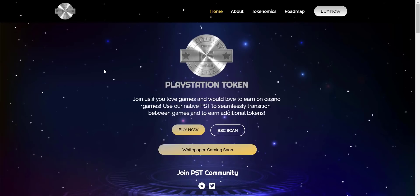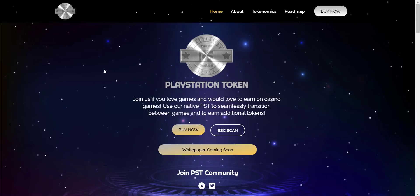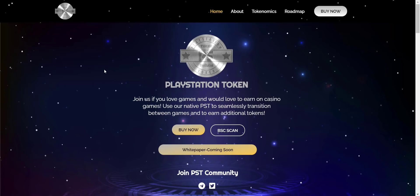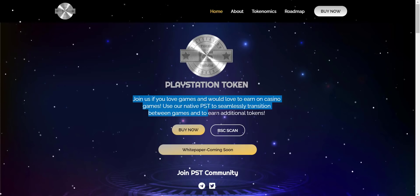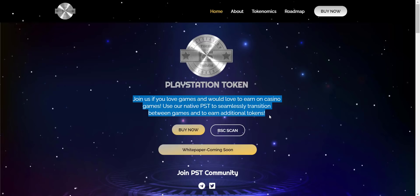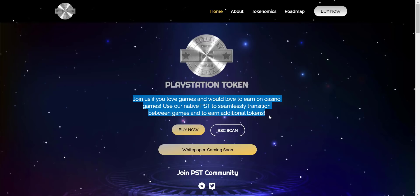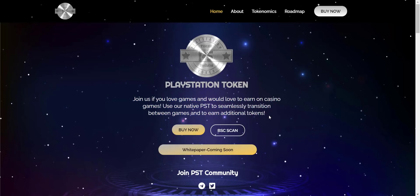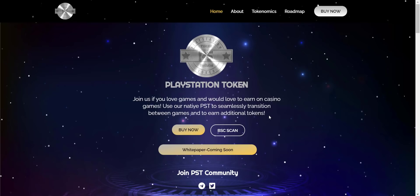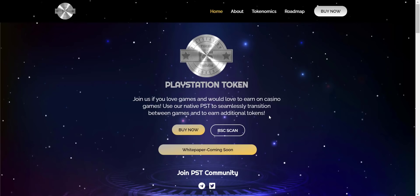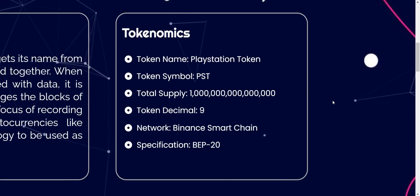Now let's check the website first. I must say, website looks pretty cool. Join us if you love games and would love to earn on games. Use their native PST to seamlessly transition between games and to earn additional tokens. Now first, let's check about their tokenomics.